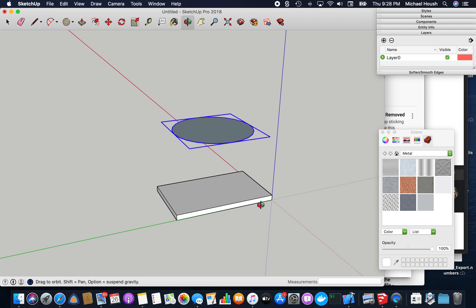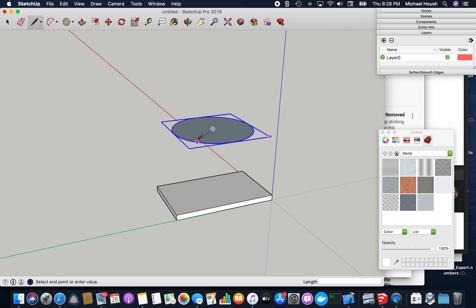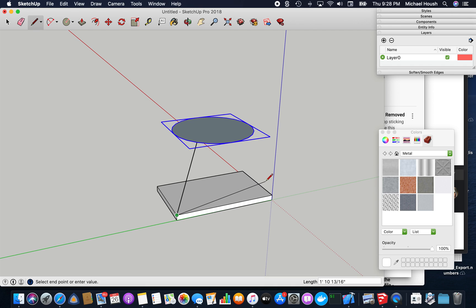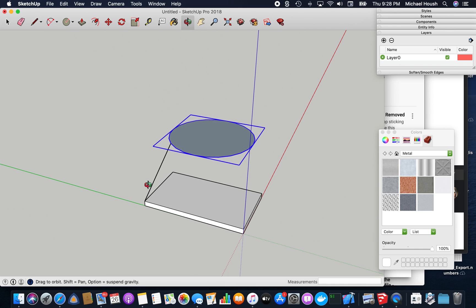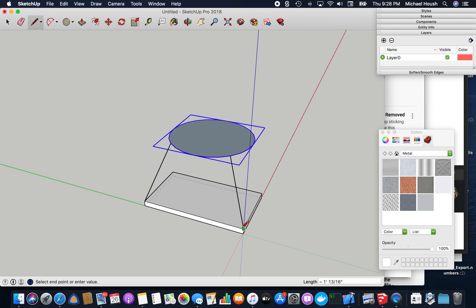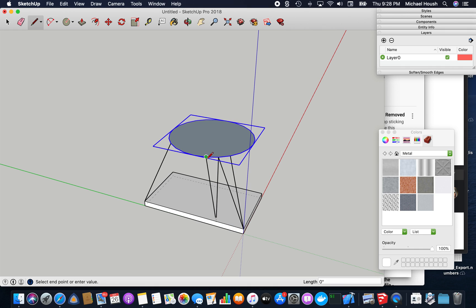So pick some corners to draw in. And then you just have to kind of triangle your way.